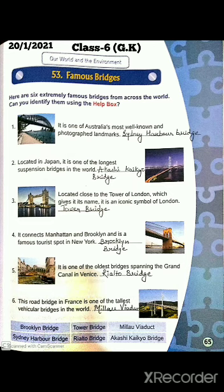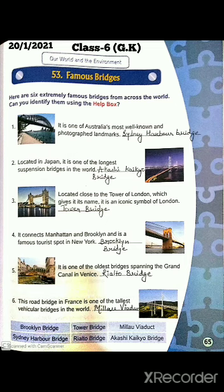The third one is located close to the Tower of London, which gives it its name. It is an iconic symbol of London — if someone knows about London, they will also know about this bridge. The name is Tower Bridge.